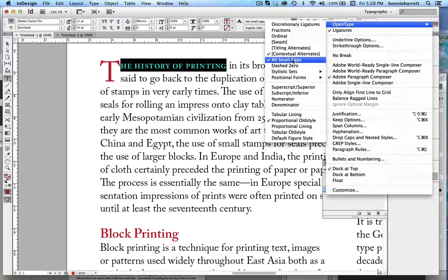This works because Caslon Pro is an OpenType typeface that has small caps as one of its advanced features. Not all typefaces will have this.